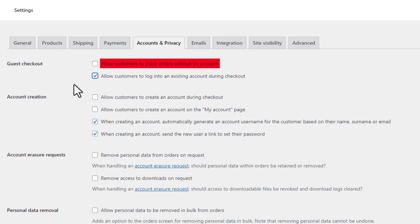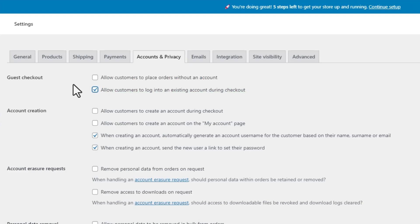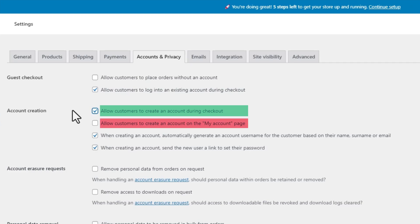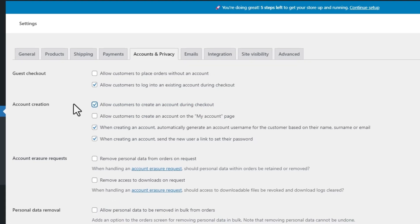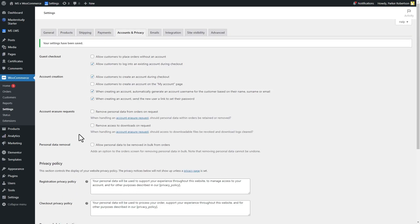Also enable the Allow Customers to Log Into Existing Account During the Checkout to allow previously registered users to purchase using their existing account. Moreover, enable the Allow Customers to Create an Account During the Checkout option so the user can create an account during the purchase process. However, remember to uncheck Allow Customers to Create an Account on the My Account Page option as the users need to be registered on the website through your LMS registration form. Go ahead and save the change.